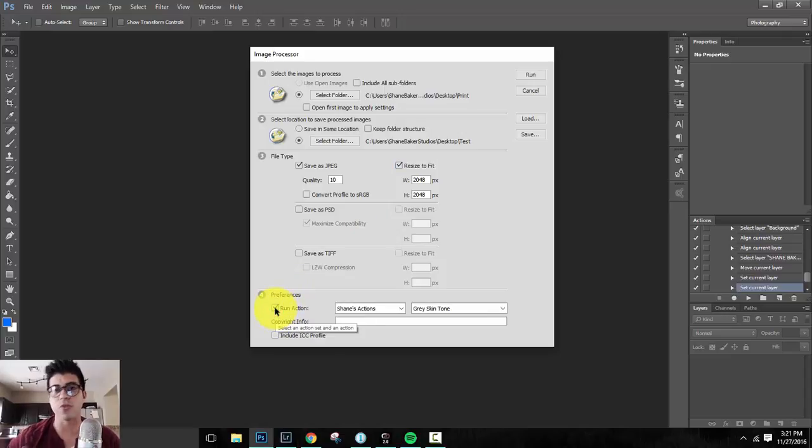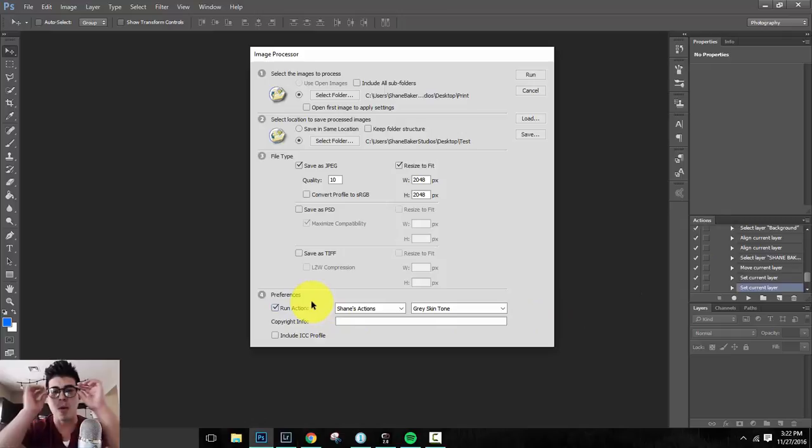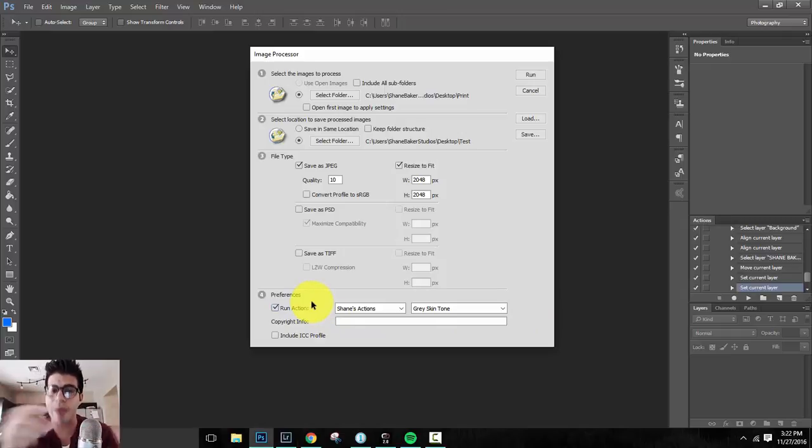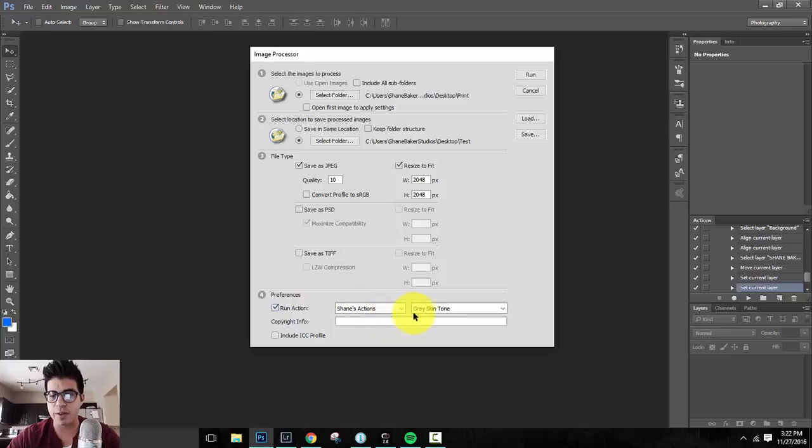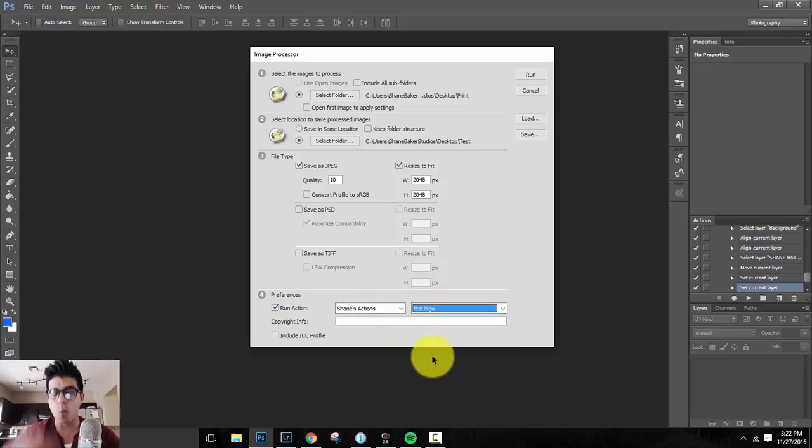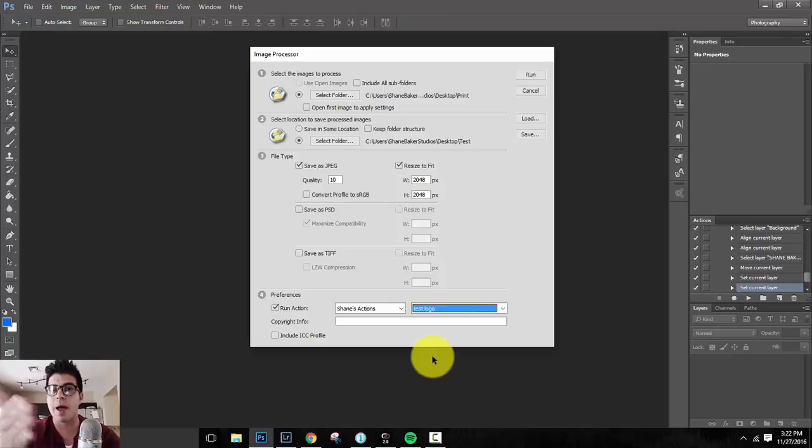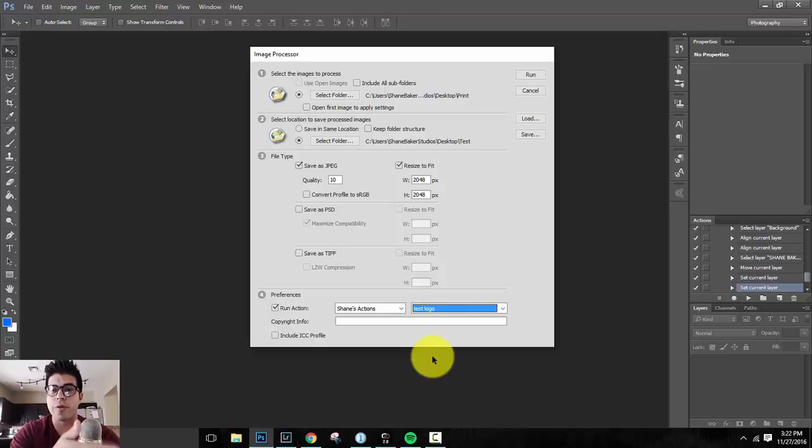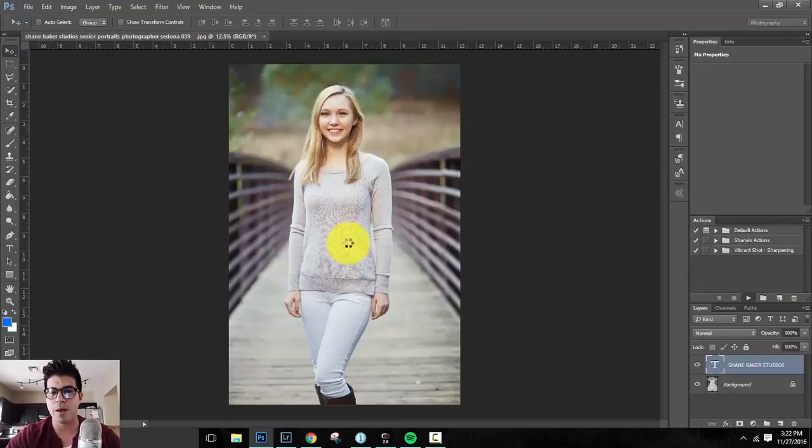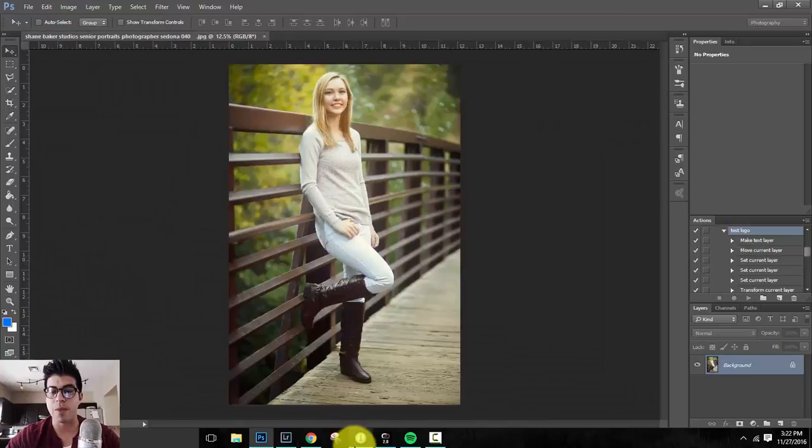Down here is where it's really important. You click on run action. That is what you just created. By having Photoshop record all that information, you created an action. So you're telling Photoshop now, I want you to take all these images that are in that folder, that print folder, and I want you to run this action on it. So under Shane's actions, I'm going to go ahead and click, there it is, my test logo. And what Photoshop will do is go through and put out Shane Baker Studios. It'll change the opacity and it'll move it over to the corner of the image for every single photo in there. We're going to go ahead and run that and let it do its thing. Cool.